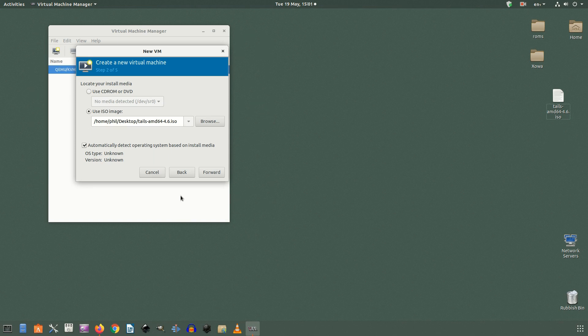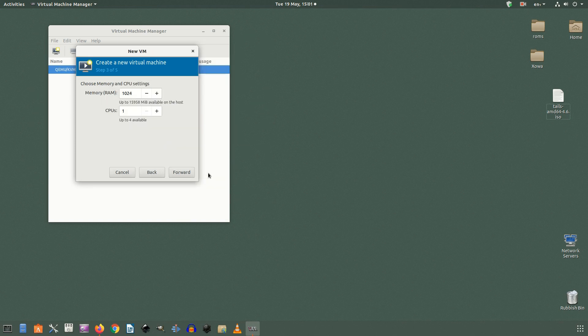Now you can set your virtual memory and processors. Virtual machine manager will configure a default amount based on the OS it detected in the previous screen or it'll give you some kind of default. You can change this to whatever you would like but keep in mind if you go below the default amount things may not run well. Choose your memory amounts and click forward.